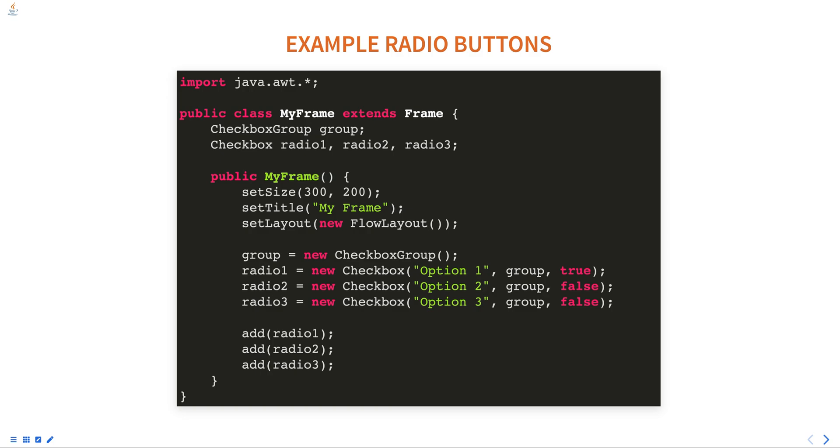A checkbox group is created and three radio buttons are created and added to the group. The first parameter of the checkbox constructor is the label of the radio button. The second parameter is the group and the third parameter is whether the button is selected or not.